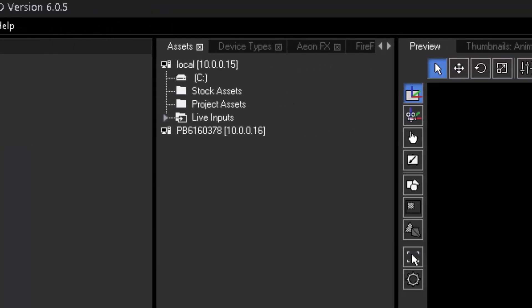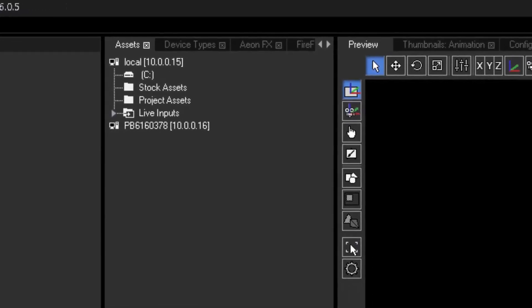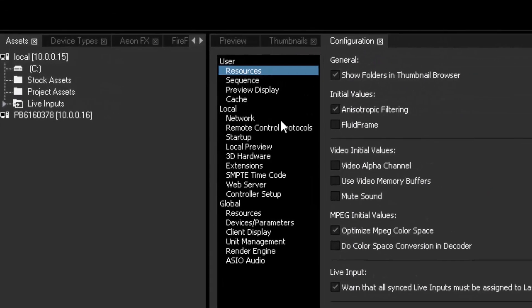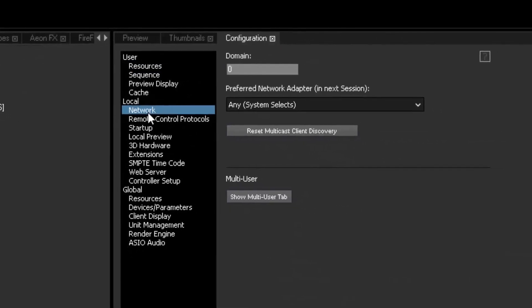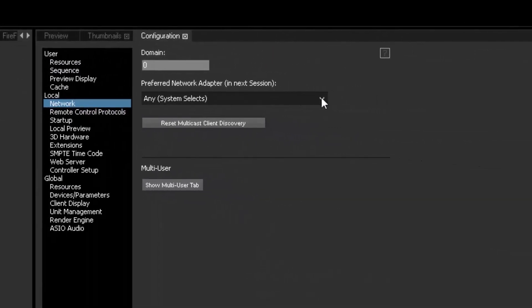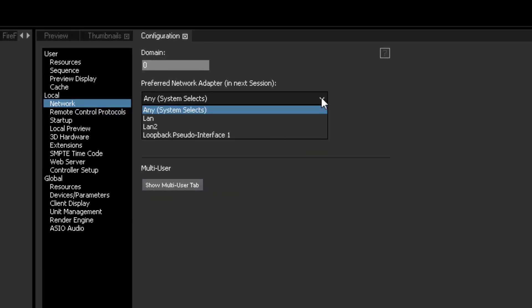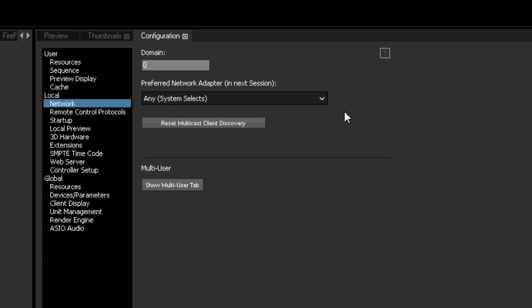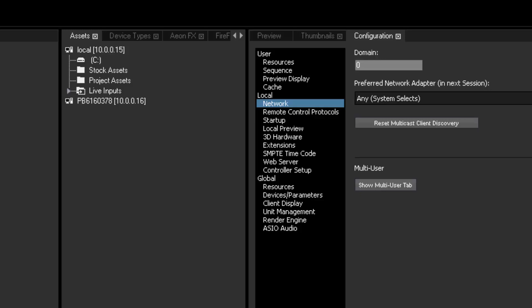In the Assets tab, we see our local machine and its drives — the local machine is the master, and next to 'local' the IP address of the master is displayed. We didn't change the domain on the client, which is by default zero; the master's domain is also at default zero. Once we have started the software on the client, it will immediately be visible in the Assets tab because both domains are set to zero. If we cannot see the client in the Assets tab, we need to check the master's domain by going to the Config tab and entering Network Settings, where we have the same option for choosing the network adapter.